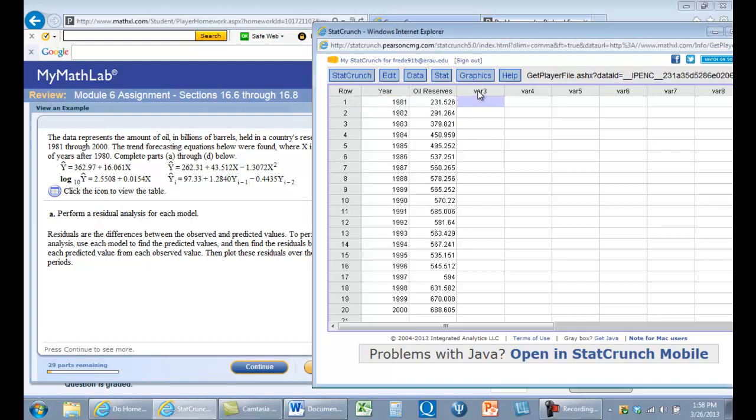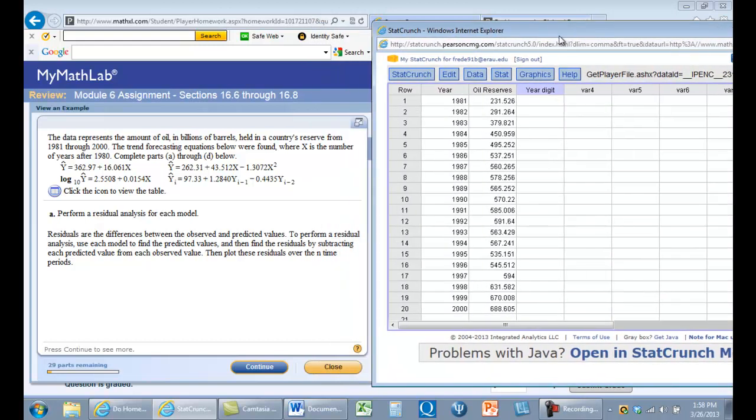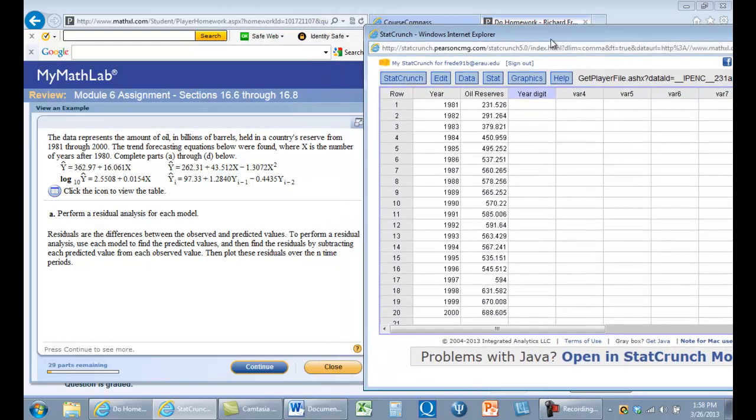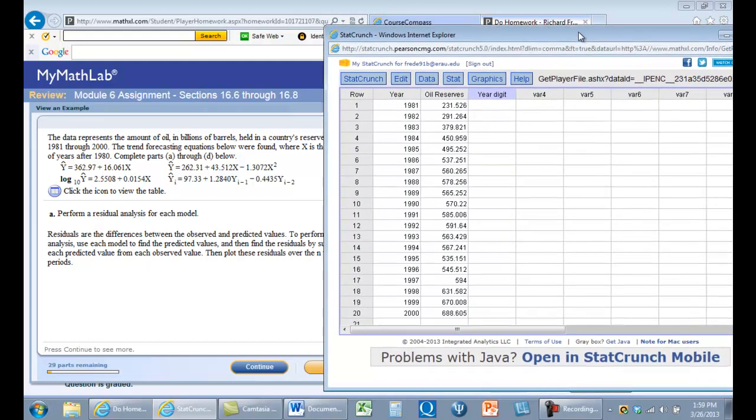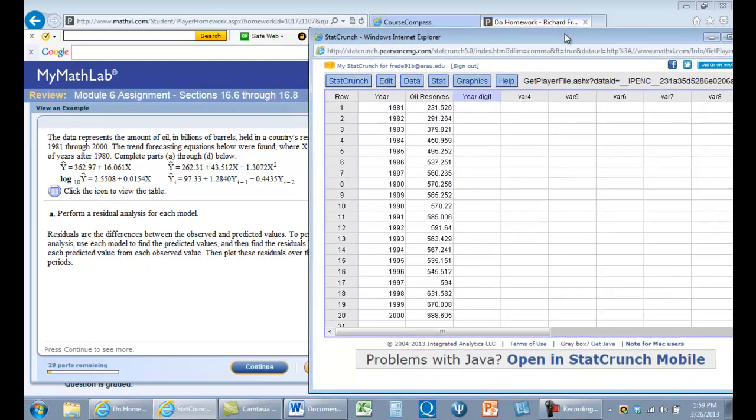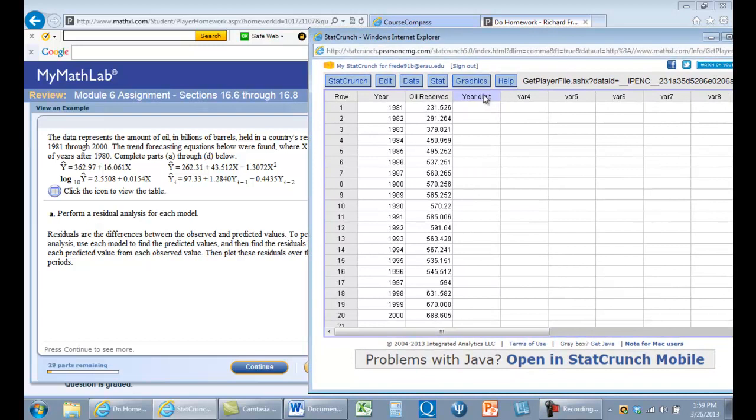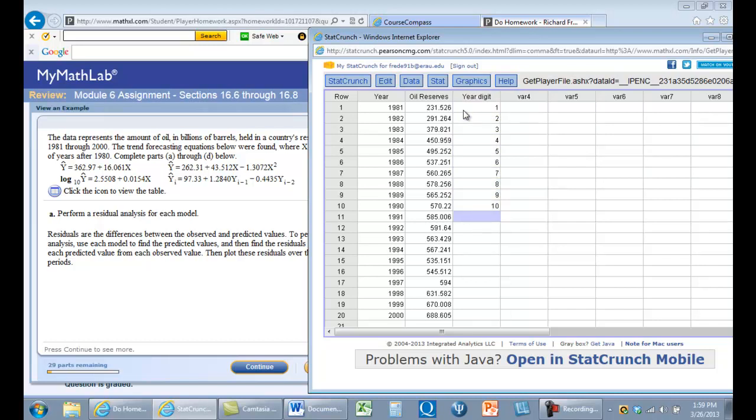Now we're going to make a variable called yearDigit. The data for the year, the x value, is the number of years after 1980. So we'll come over here and create years after 1980. That will be our x value for the linear regression.